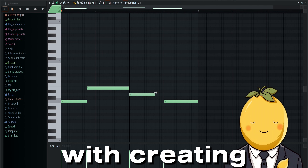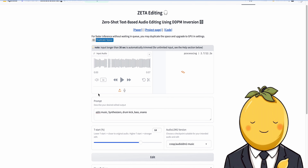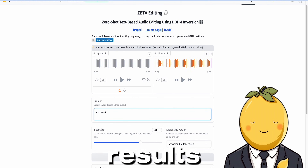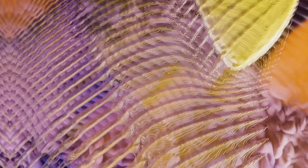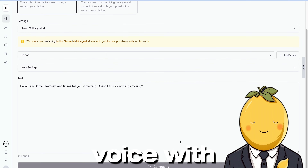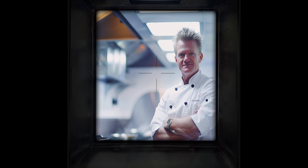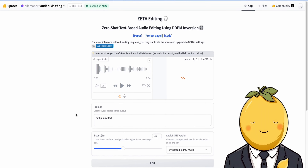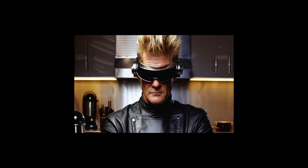I also experimented with creating melodies in FL Studio and then putting them in the AI tool, but the results were not quite pleasing. Yeah, maybe I used the wrong prompt, but ok. Next to that, I generated this text to speech with Gordon Ramsey's voice using Eleven Labs, and I tried to add a vocoder to it. Hello, I am Gordon Ramsey and let me tell you something, doesn't this sound effing amazing? Ok not bad. But the last examples are quite impressive.